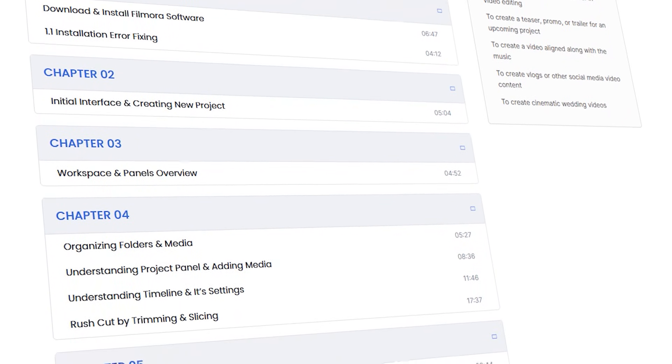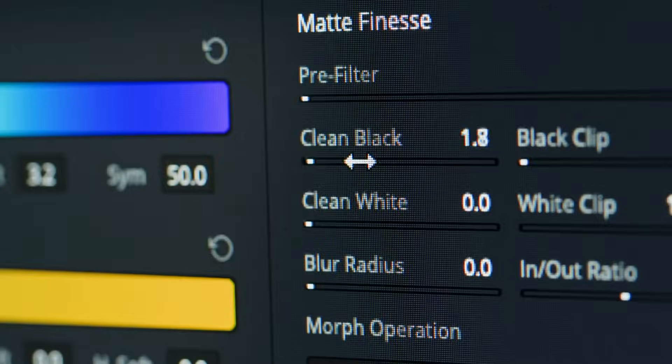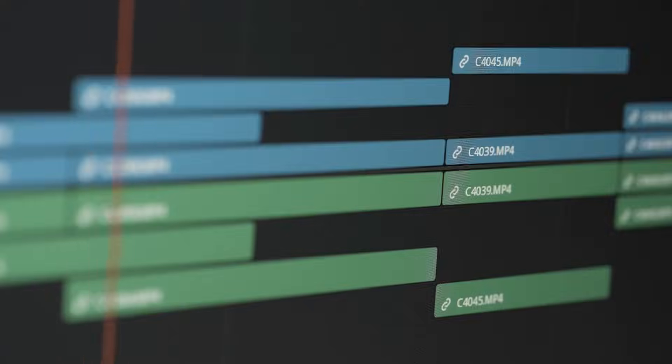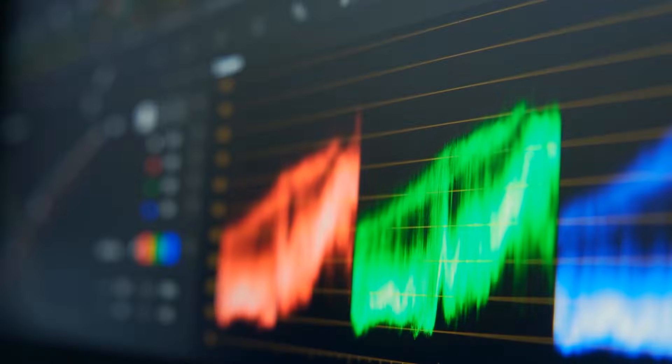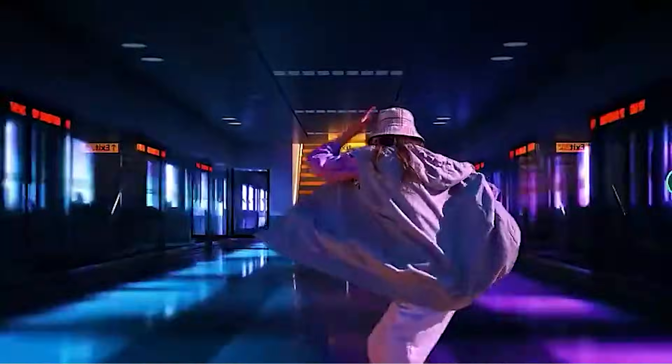I have made a lot of free and paid courses. In this video editing course, I will include all of the topics. I will cover software installation, AI tools, and how to change the whole background.